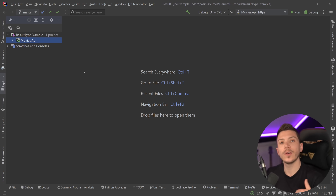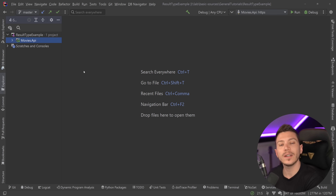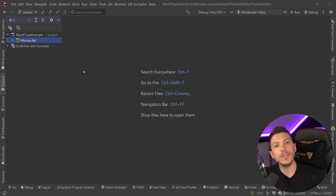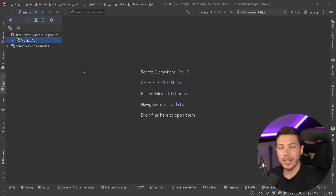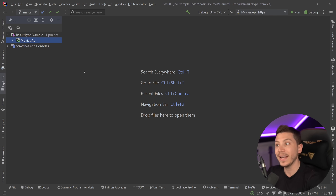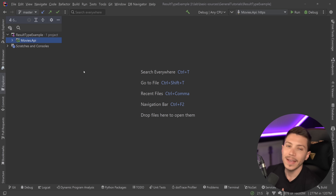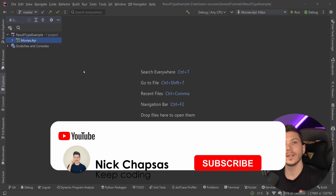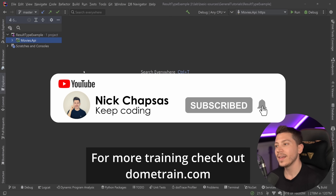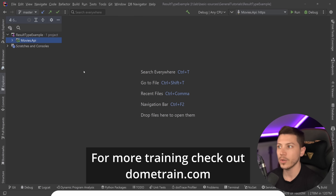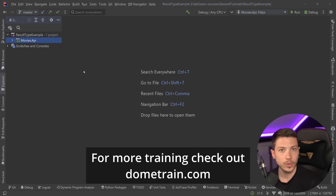I'm making this video because in my Mediator series you've seen me use that result type quite a bit, and many of you have asked in the comments: what is this result type, why are you using it, where is it coming from, can you please explain it? So I'm going to take some time in this video to explain everything you need to know about this type and why I like it so much. If you like this content make sure you subscribe and check out my courses on dometrain.com.